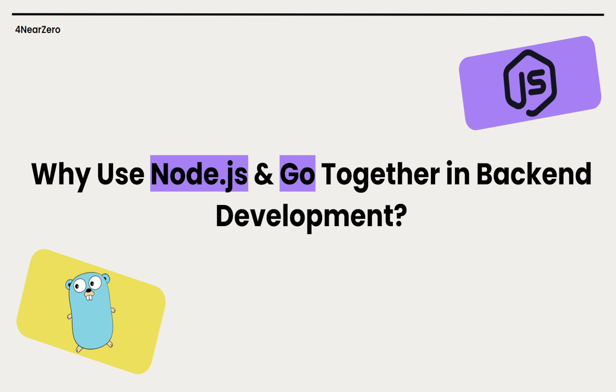Today I would like to talk about why we should use Node.js and Go together in backend development. In backend development, choosing the right tool makes all the difference. Node.js and Go are both solid options, so why not use both?